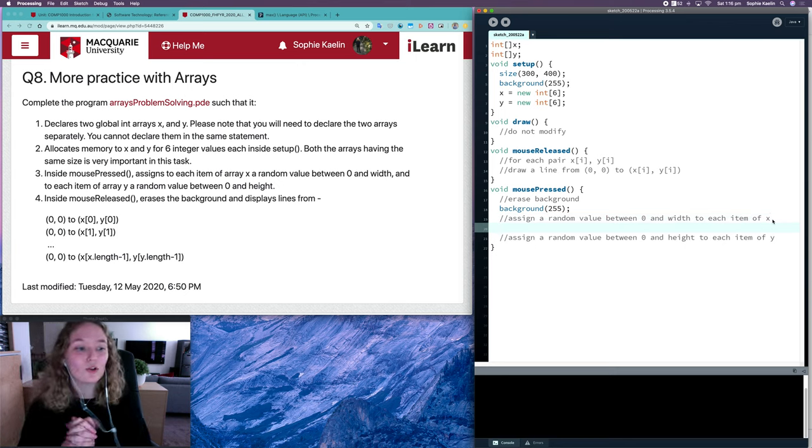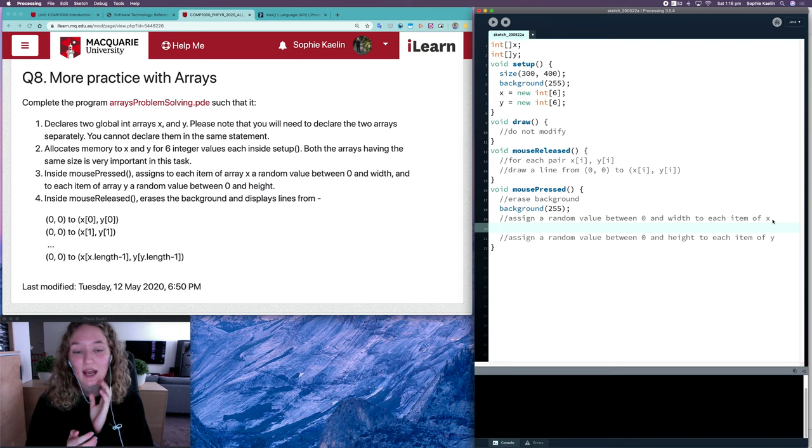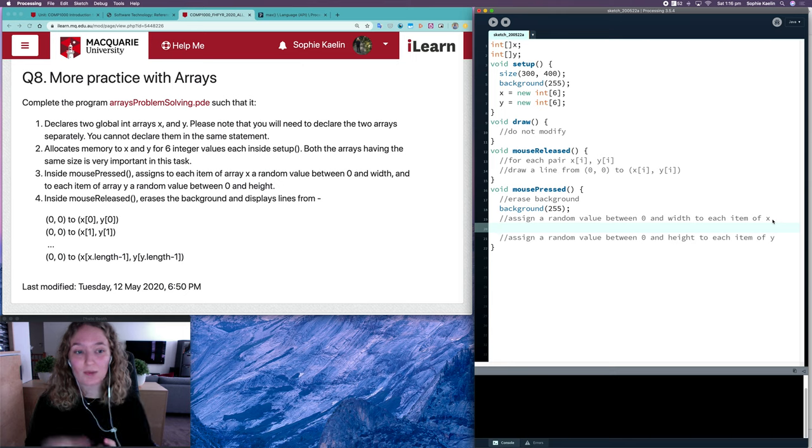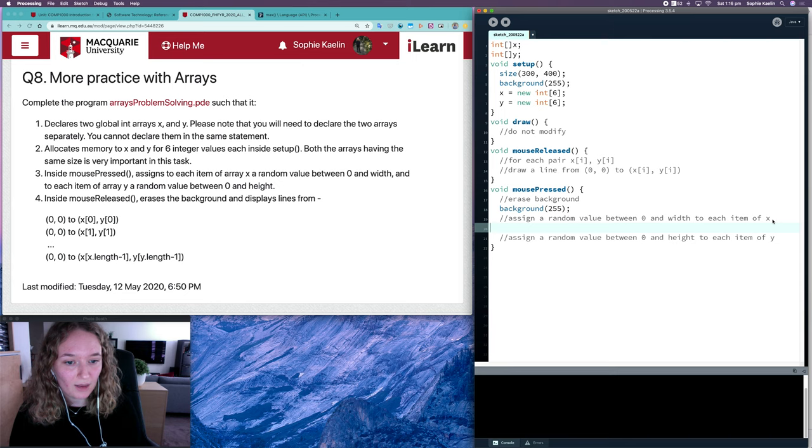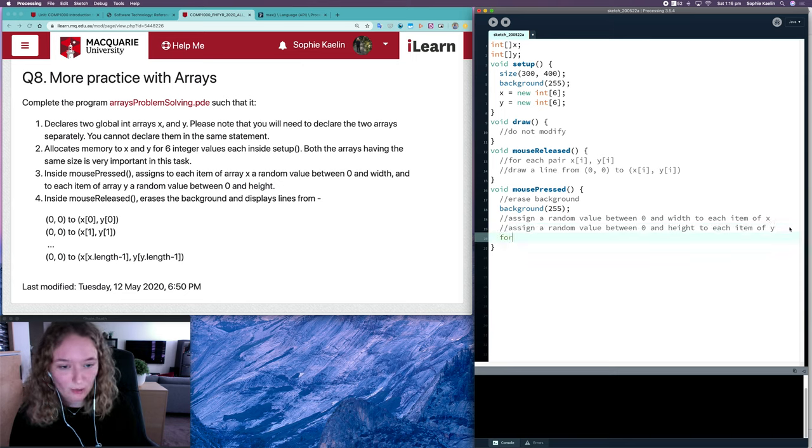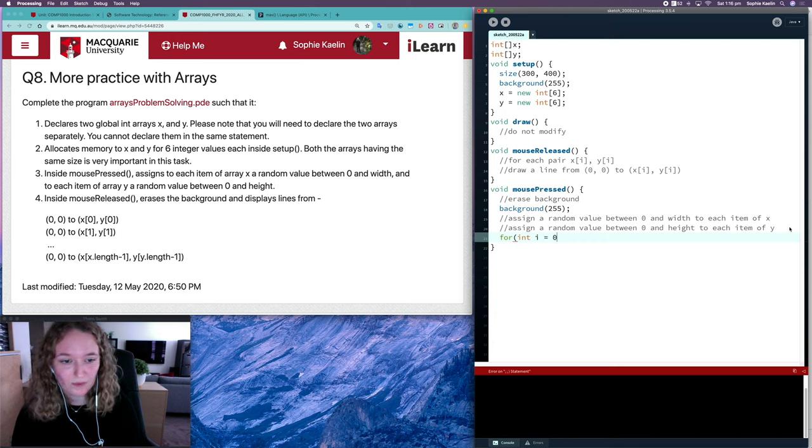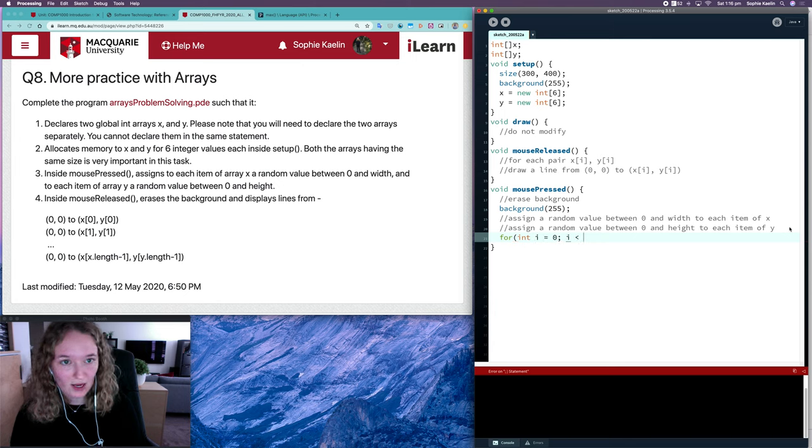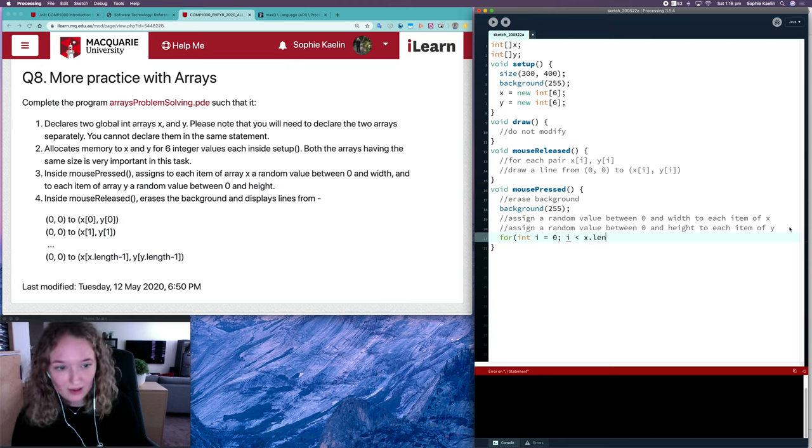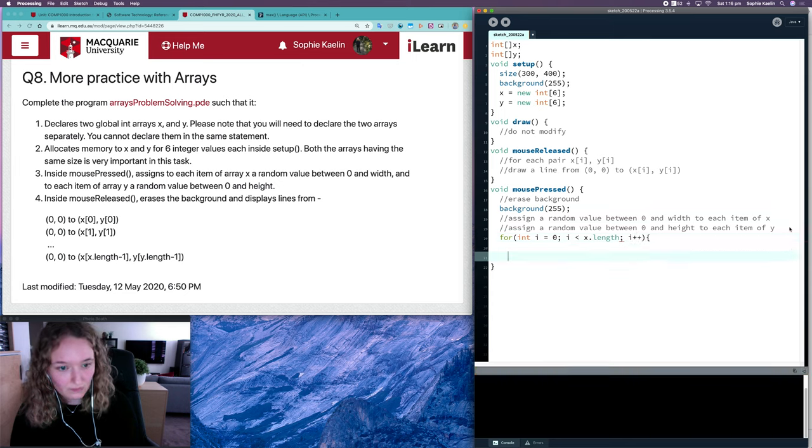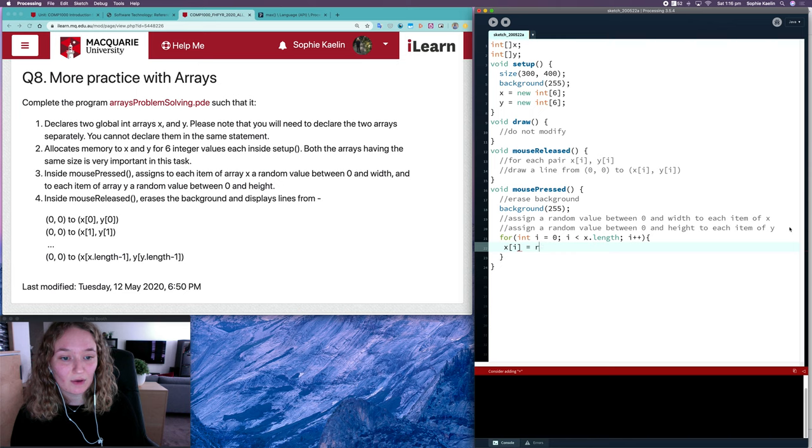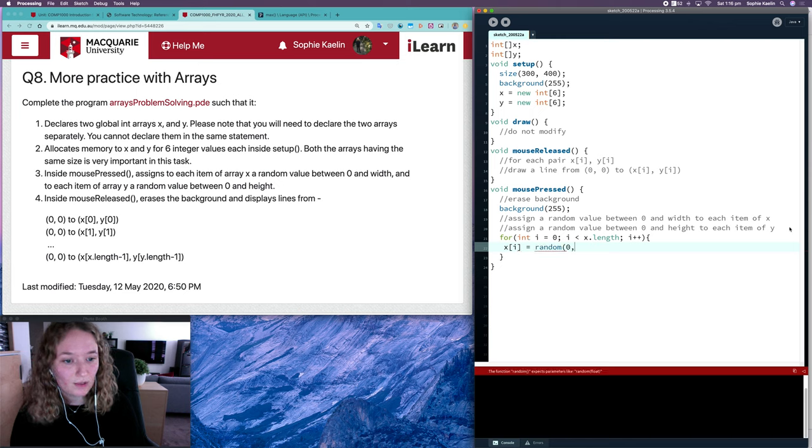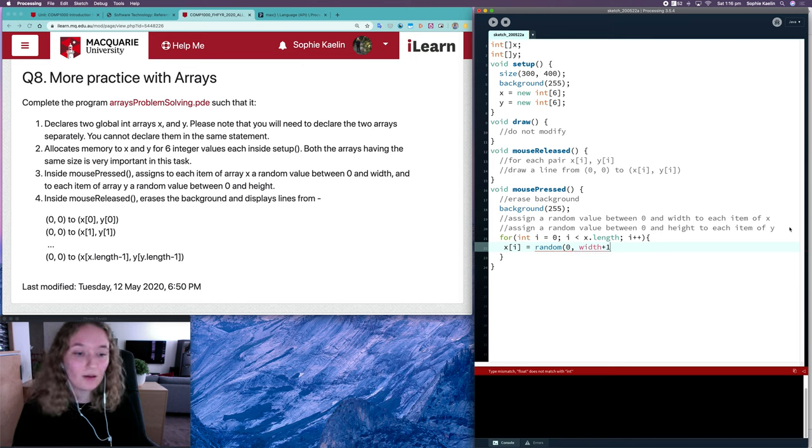We need a loop that will go through each item in our array, and for each item we'll assign a random number. We can do it for both X and Y in the same loop. It's better doing one loop rather than two. So i is representing our index. The length of X and Y is the same, so it doesn't matter which one we say in our loop.